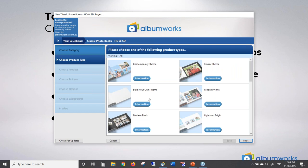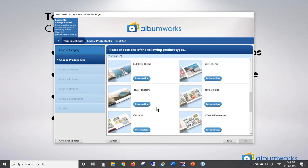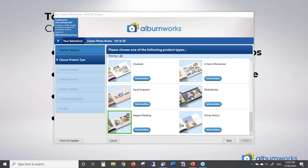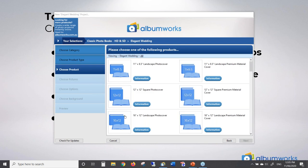For now I'm going to start a classic photo book. Here we get to choose the theme — you can choose any theme you like. The theme gives you some different page styles to choose from which makes your job easier, but you can create your pages on your own if you prefer. I'm going to choose the elegant wedding theme, which is our only wedding theme, and double click on that. The next page lets me choose my size and cover type.